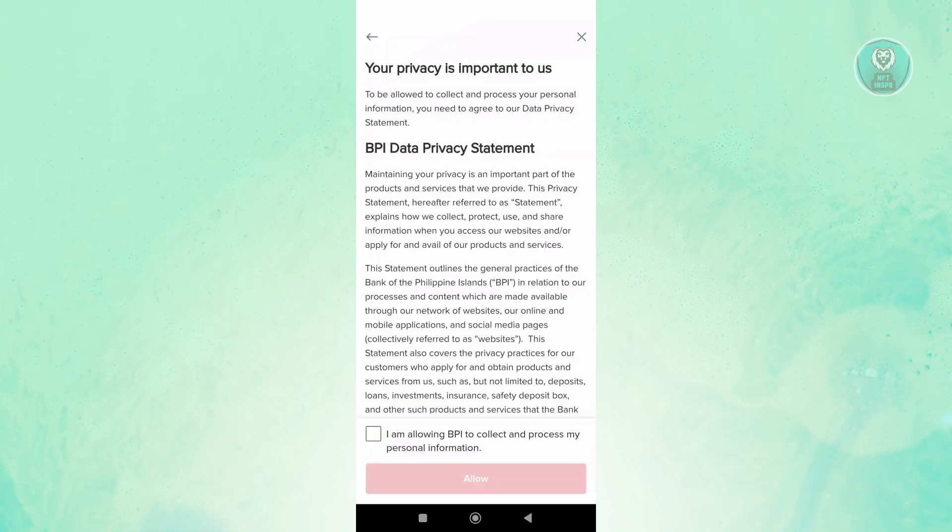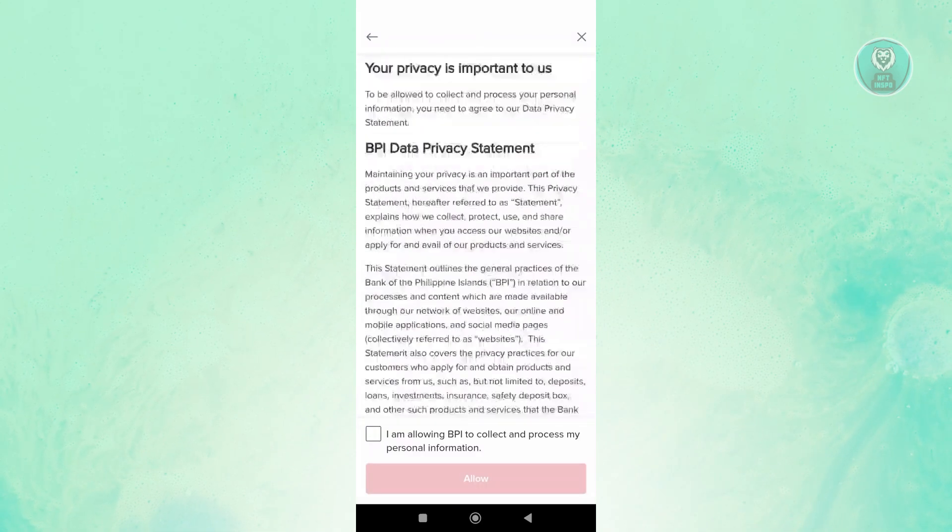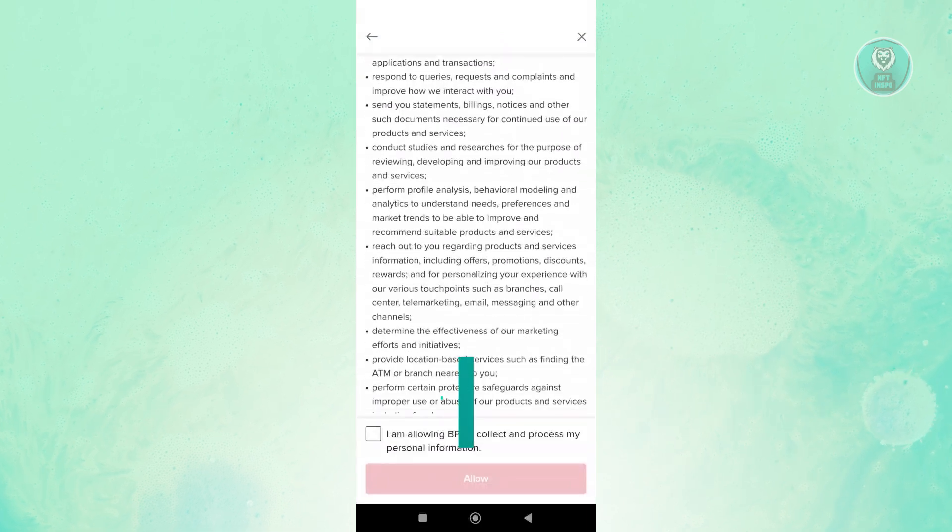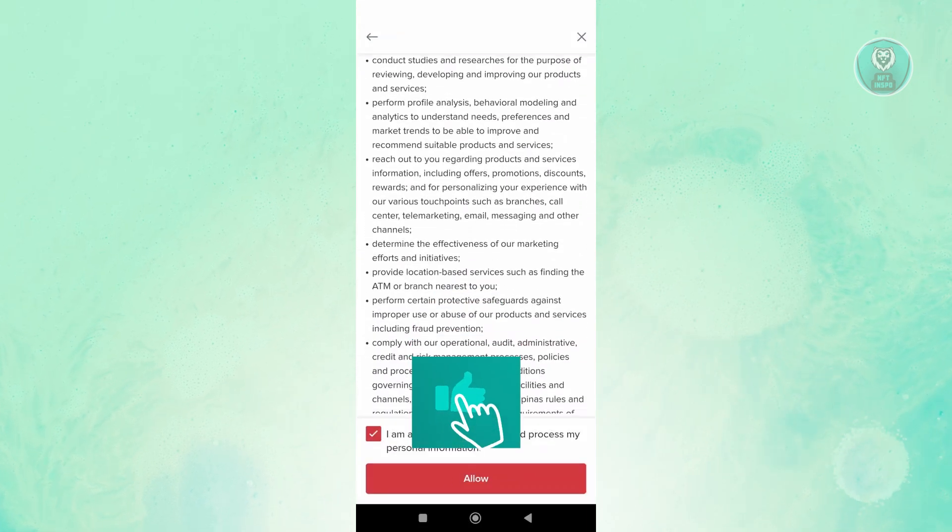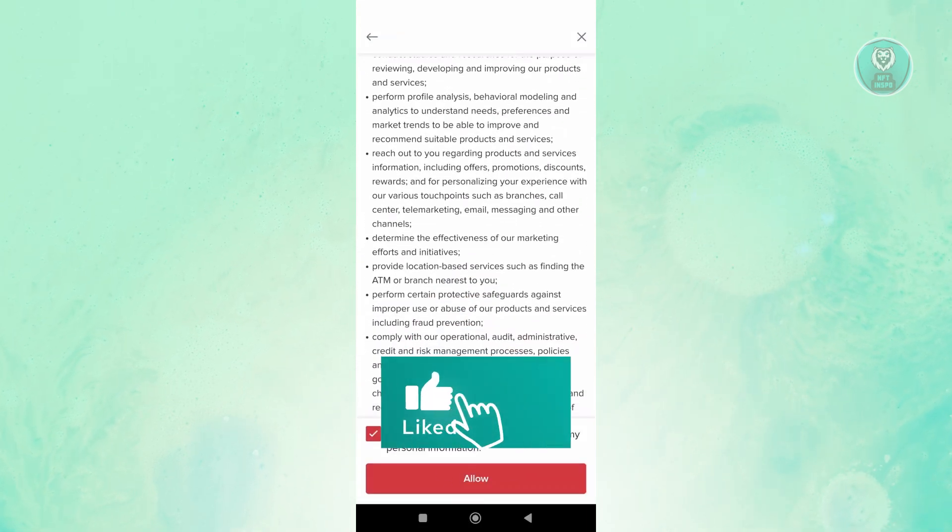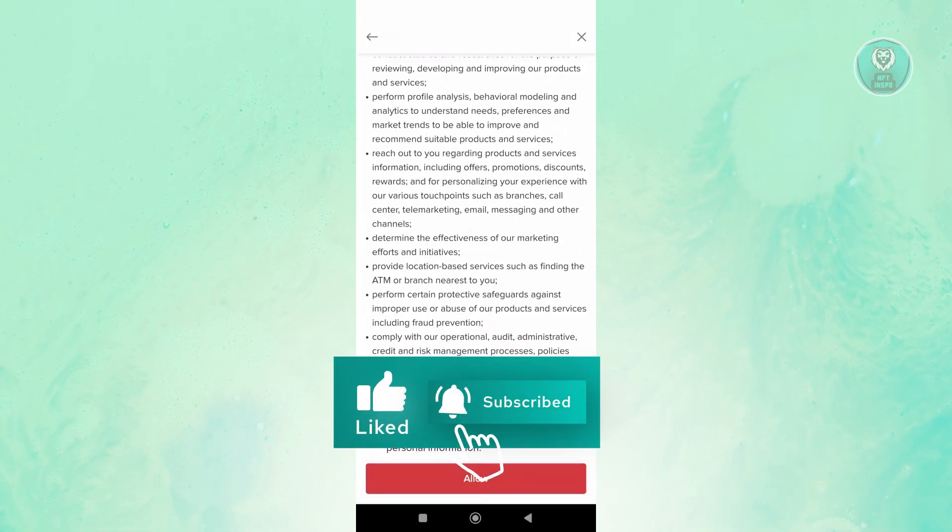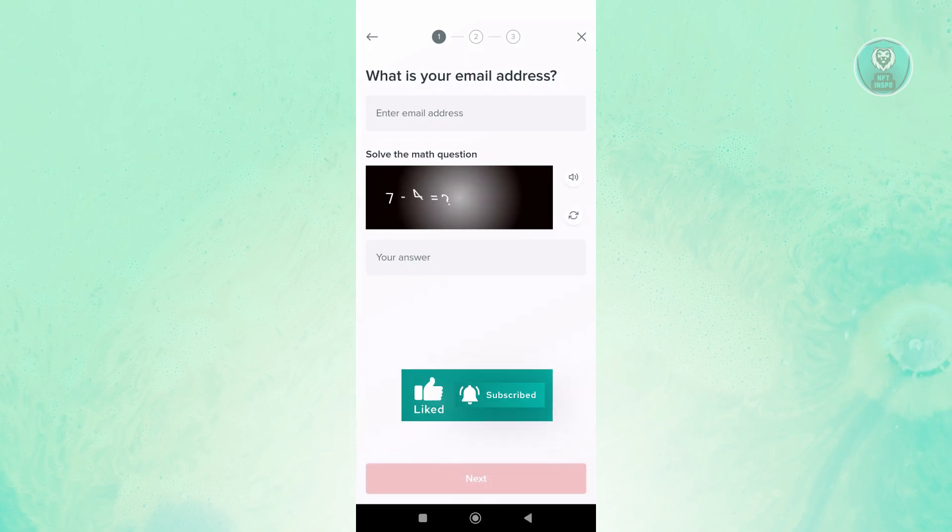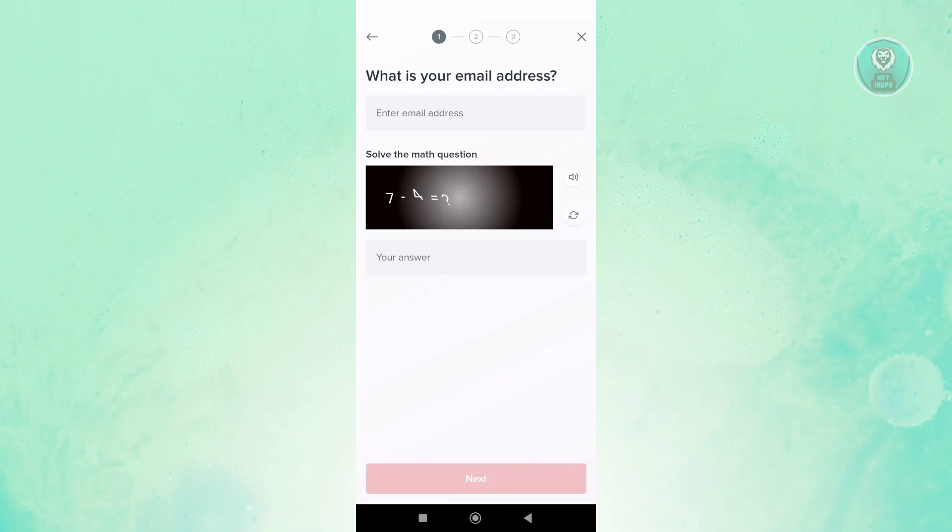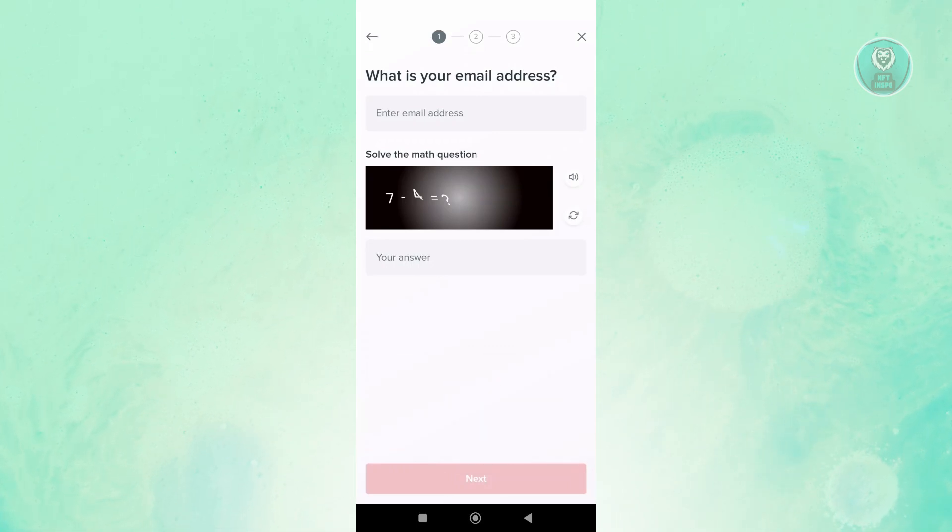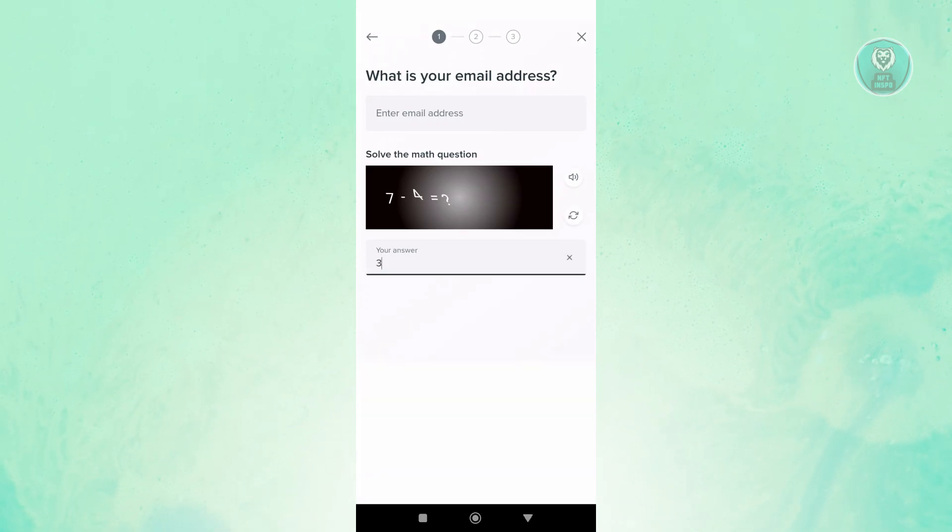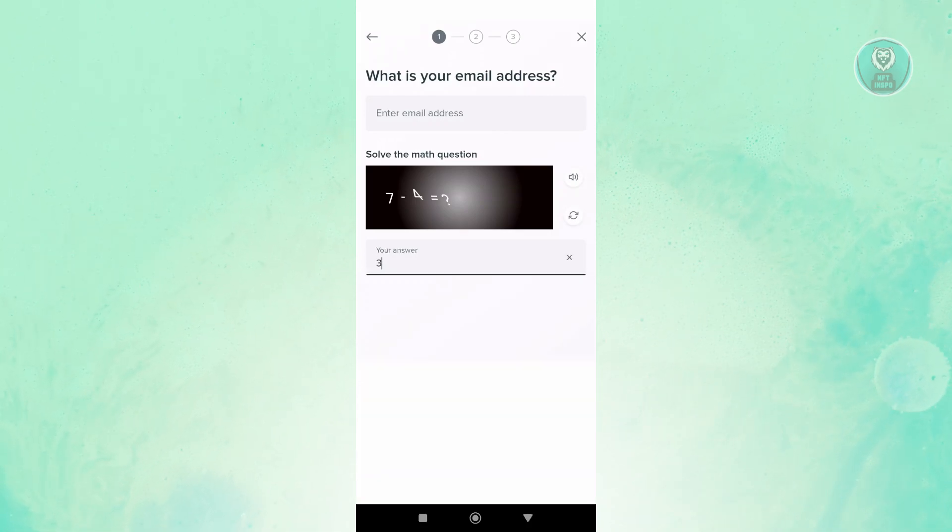It's going to give you some privacy statements. Go ahead and read through that, but I'm going to say I'm allowing BPI to collect and process my personal information and hit on Allow. From here, you want to enter your email address and answer the math question that you see here. Just enter your details and proceed to the next pages.